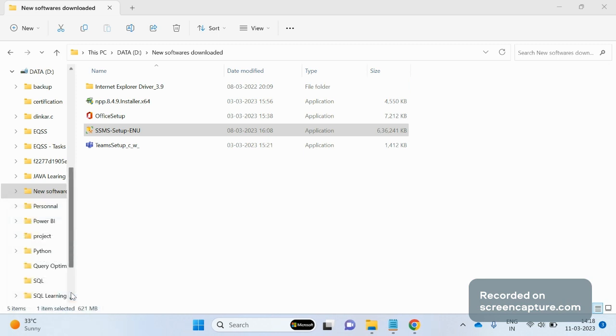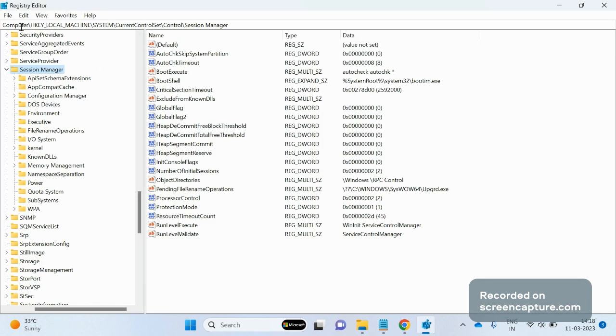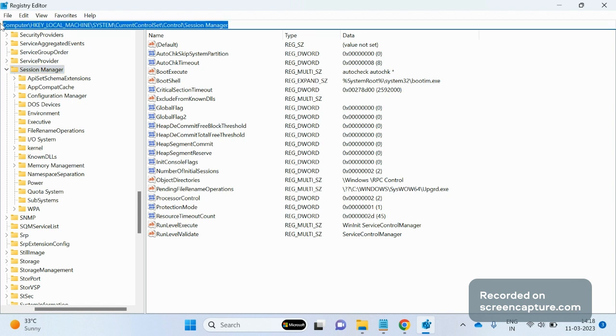Then we have to move to this session: Computer, HKEY_LOCAL_MACHINE, System, CurrentControlSet, Control, Session Manager. I will give this path in the description box.